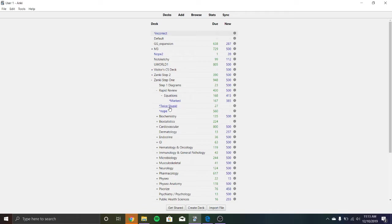Let me type instead of incorrect, I'll type marked and I'll have the marked deck and I'll make the deck the same way. Twice Stupid was a deck I made towards the end of Dedicated when I started redoing UWorld. And this is actually pretty impressive because even though I had been doing the questions the Anki every day on things I got wrong,